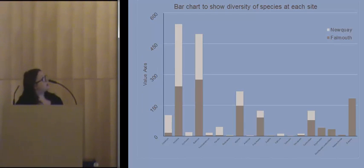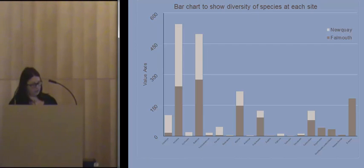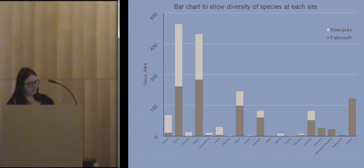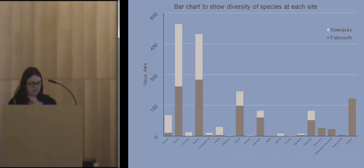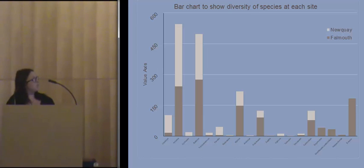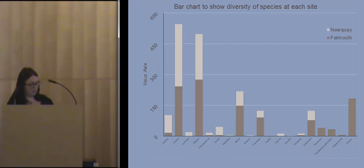This bar chart shows the diversity of species at each site. Each species appearing within the sample was recorded and analysed using Simpson's Biodiversity Index and the Berger-Parker Dominance Index. Simpson's Biodiversity Index showed that overall Falmouth had a greater diversity of species. The Berger-Parker Dominance Index supports these findings: Falmouth has high diversity with low dominance, whereas Newquay has lower diversity but higher dominance.